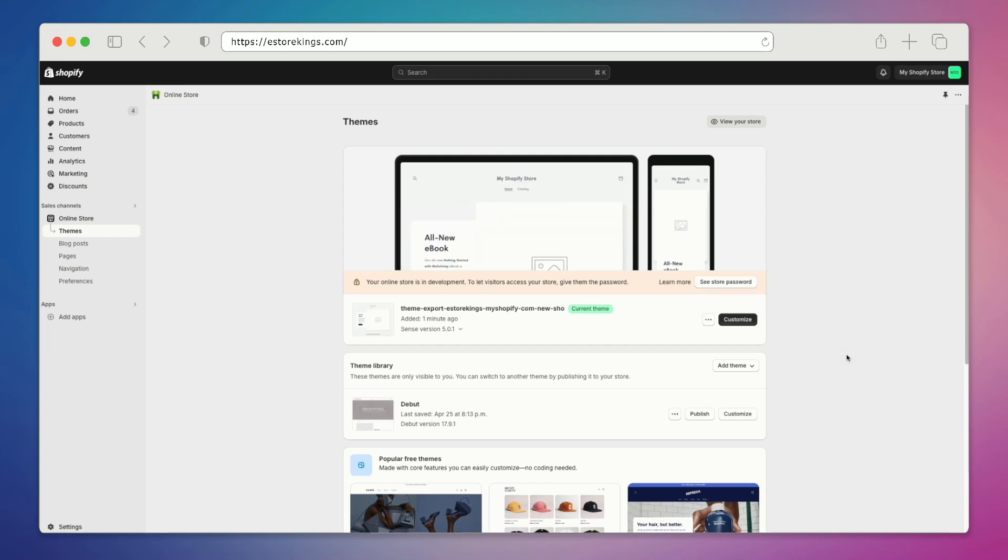And that's it. Our new Shopify theme has been uploaded using the zip file. And if you'd like, you can rename the file.